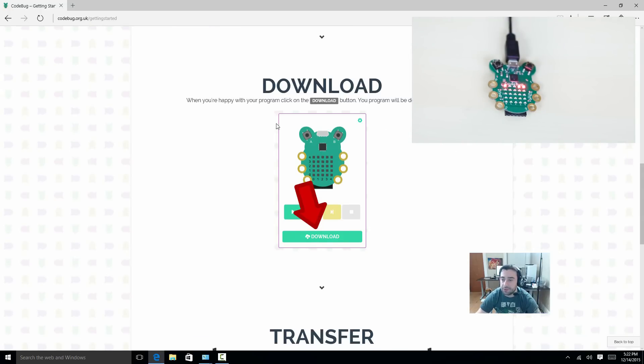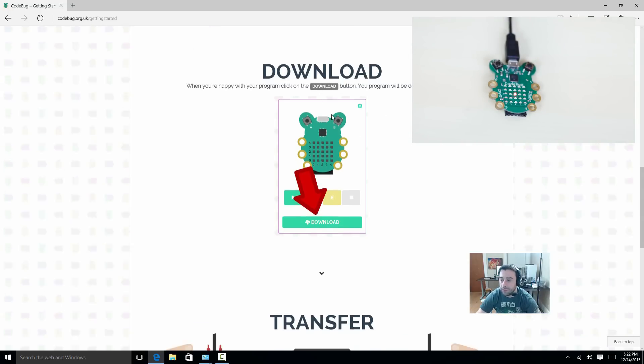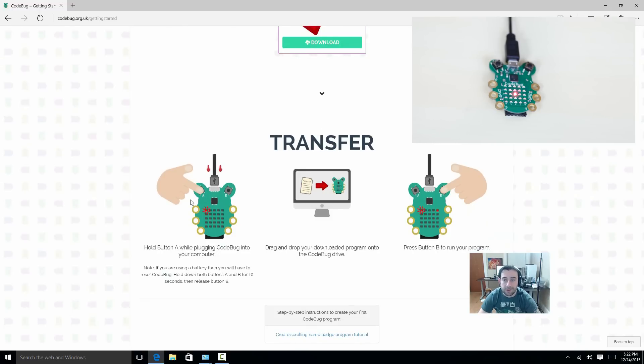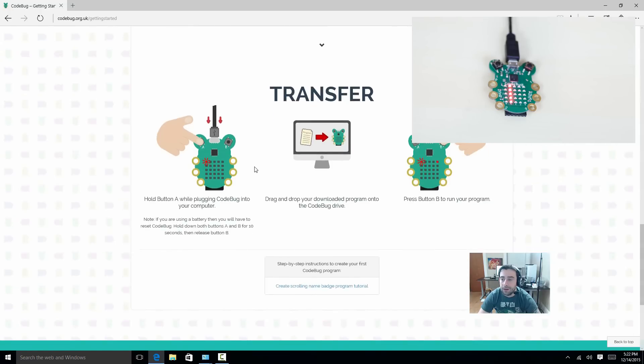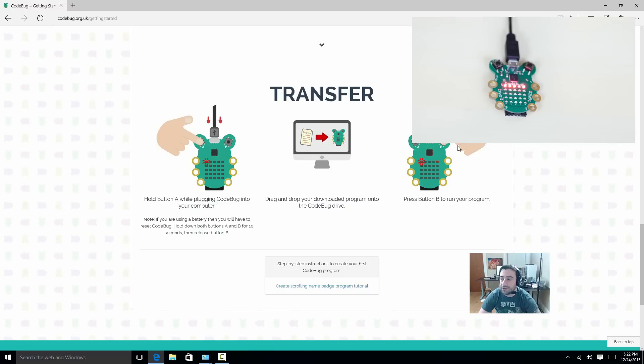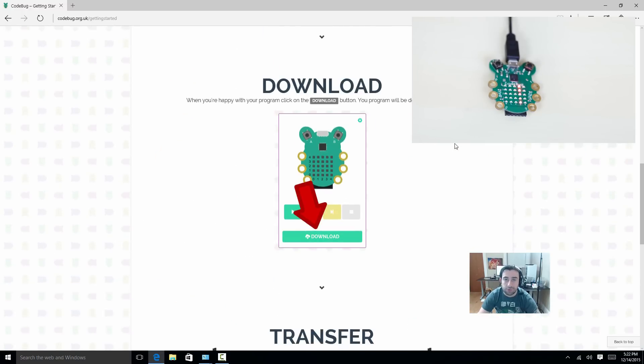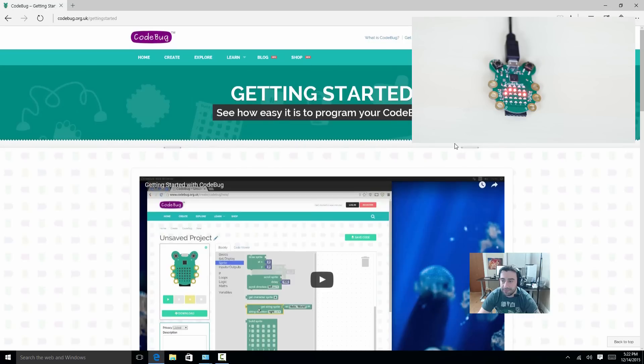Again, after you finish creating the code, download the code, hold down the A button, keep holding it down, plug in the USB cable, then transfer your downloaded code to the CodeBug. Unplug it, plug it back in, press the B button, and your code executes. Pretty simple, right? Let's create our first code here. Click on this Create tab.